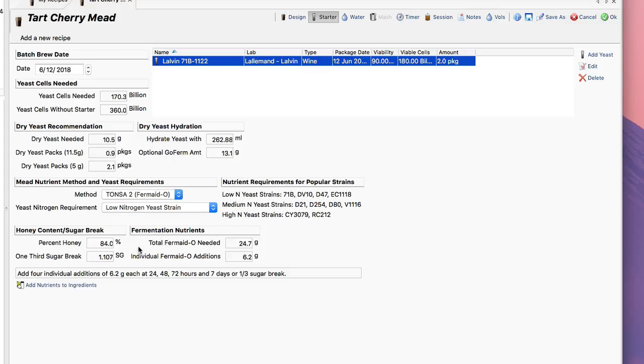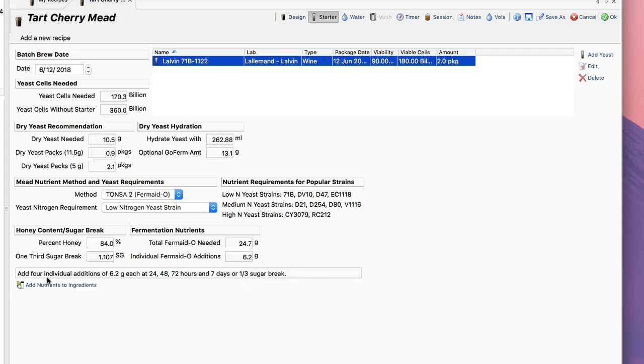It'll actually calculate the total amount of nutrients that are needed as well as the individual additions. Most modern mead makers will use a combination of degassing and a staggered nutrient addition. So it'll show me I need to add four individual additions of 6.2 grams at 24, 48, 72, and seven days or the one-third sugar break.